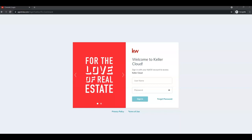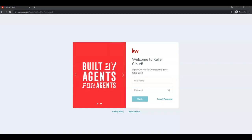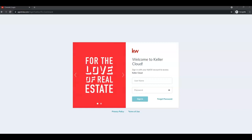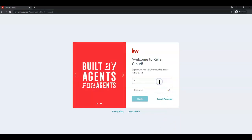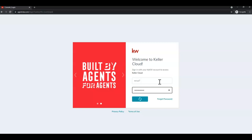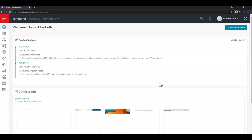We're starting out in Google Chrome Incognito and we're at agent.kw.com, which is Command. Enter in your username and password and press enter or click sign in.